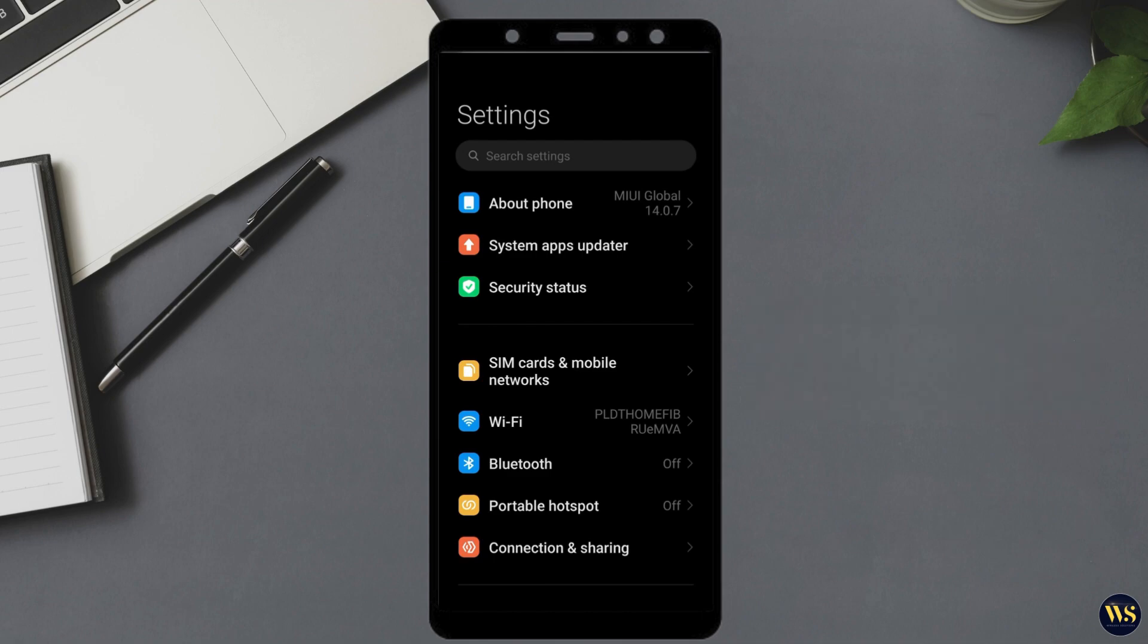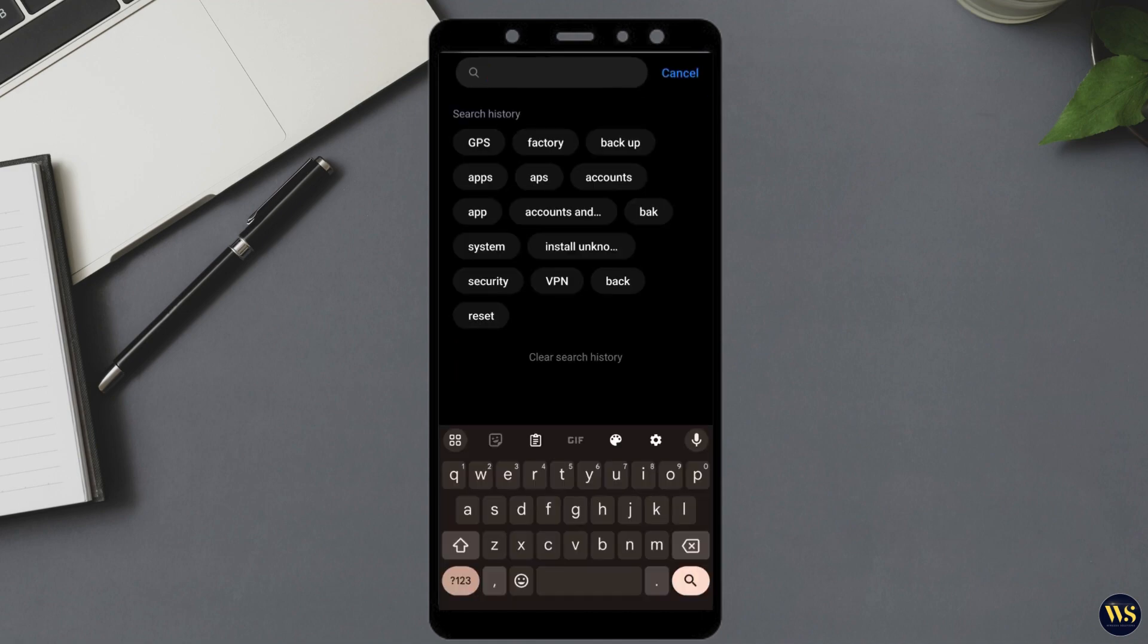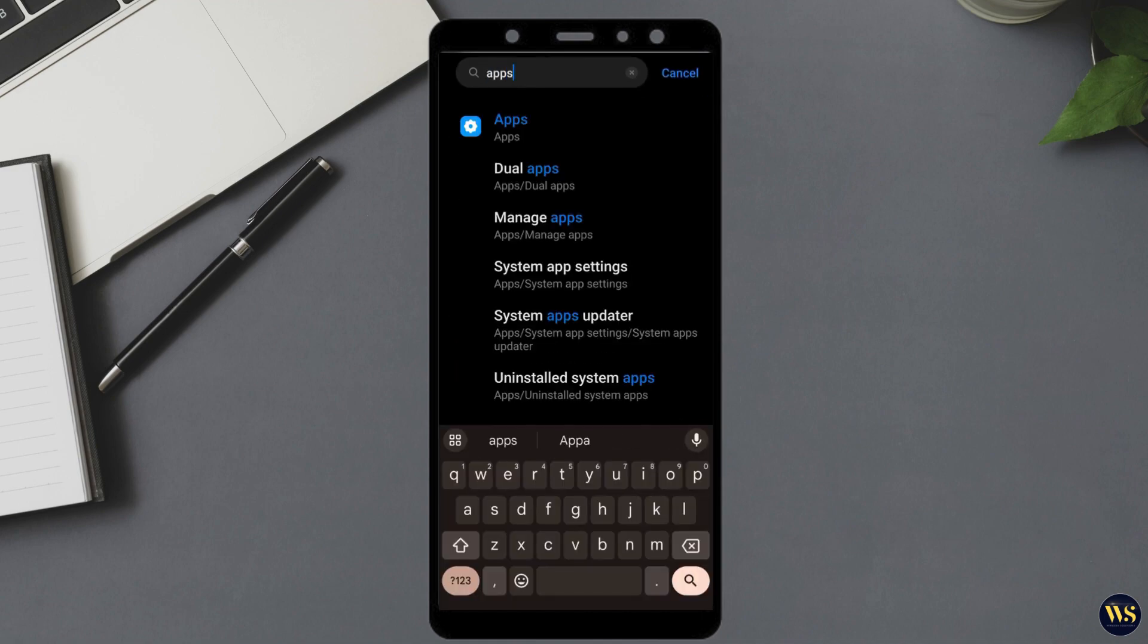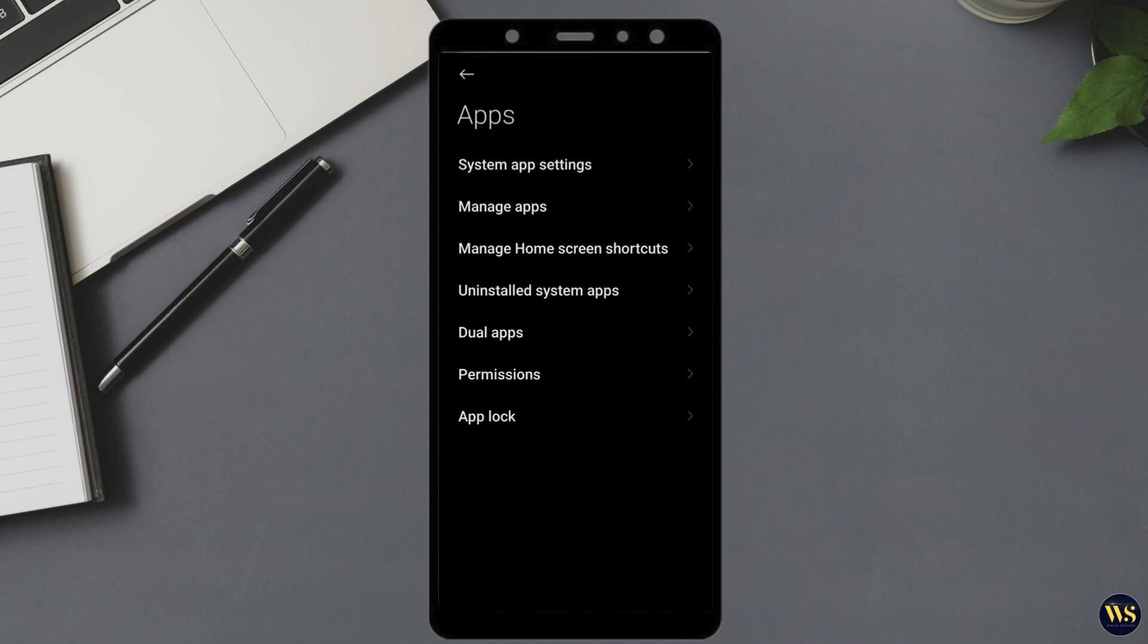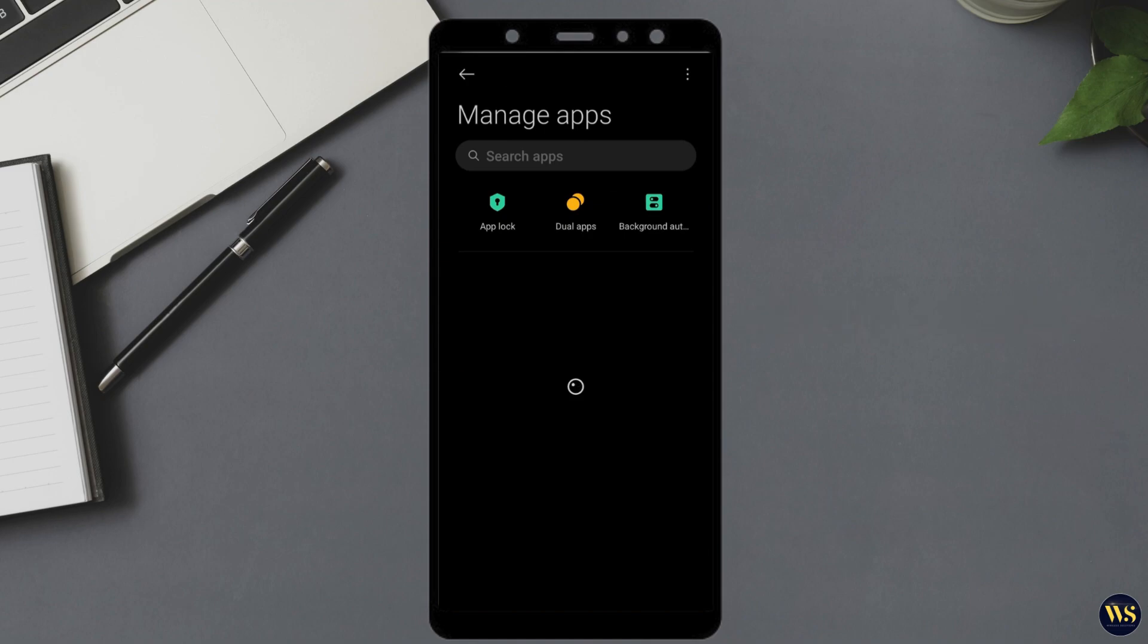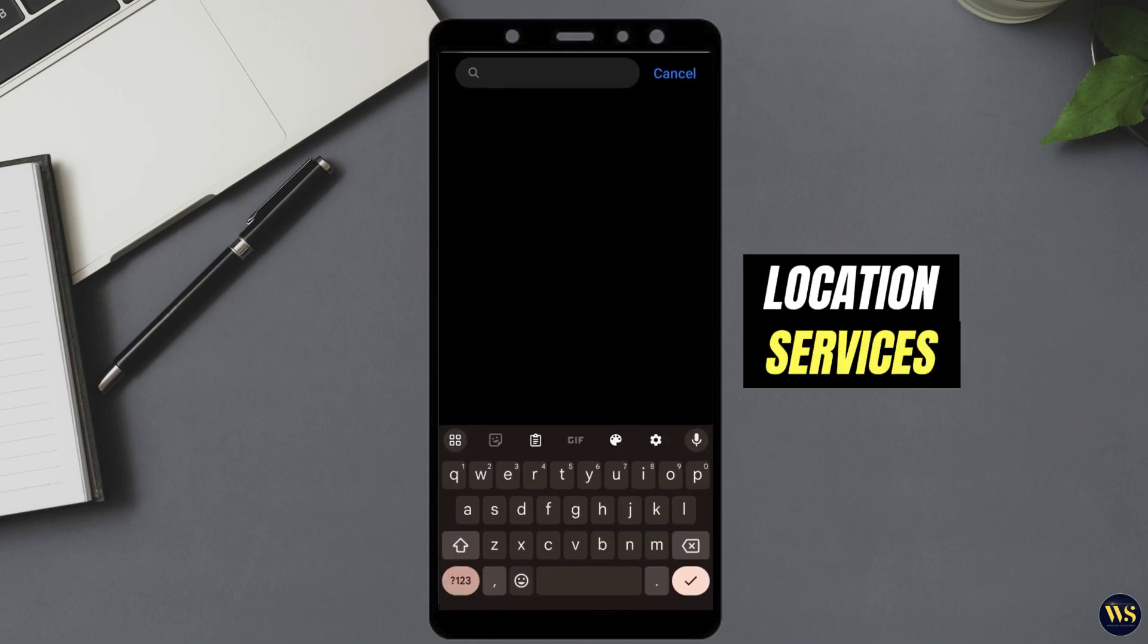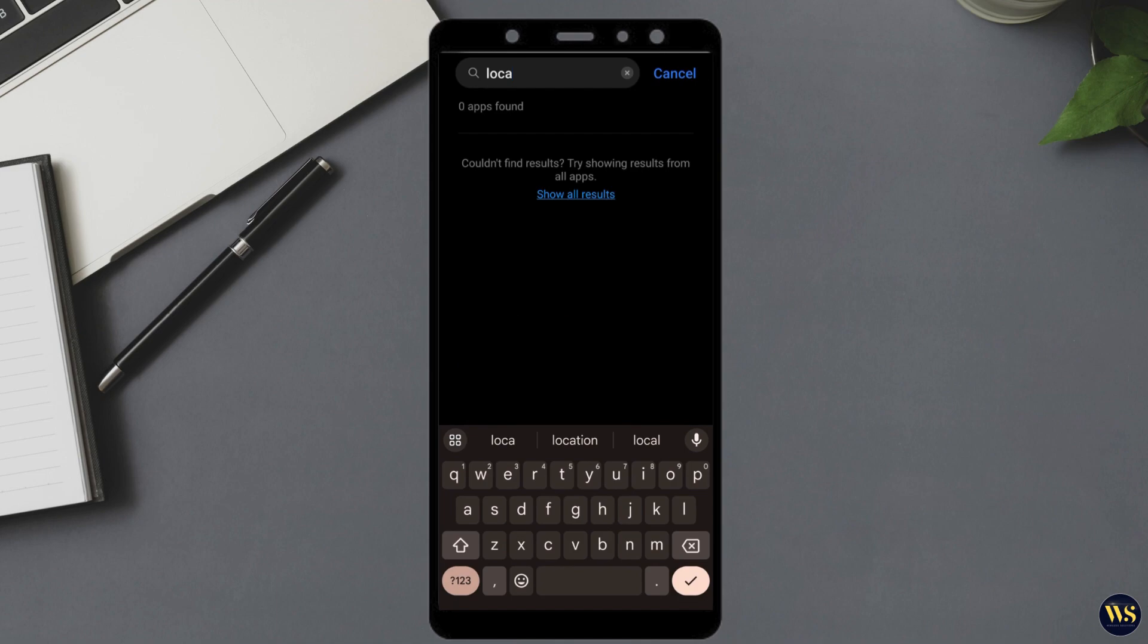For users of Redmi phones, you'll find this option listed as Manager. Tap on Manager or the relevant section to proceed. You may need to wait a few moments for the list of apps to fully load. Once the list is visible, scroll through it until you locate location or a similar term related to location services. This step is crucial for further troubleshooting and ensuring that your GPS settings are configured correctly.